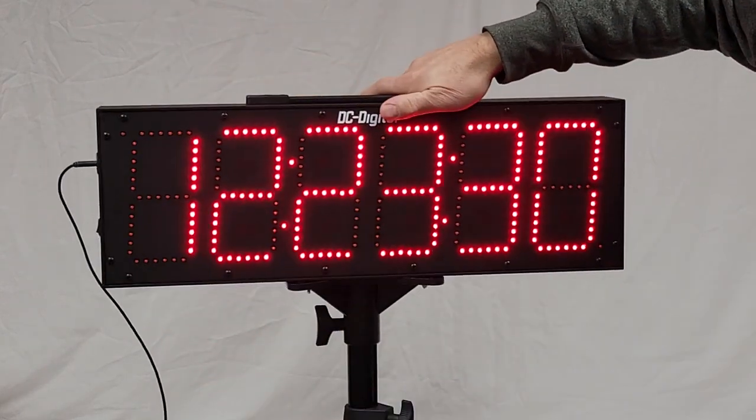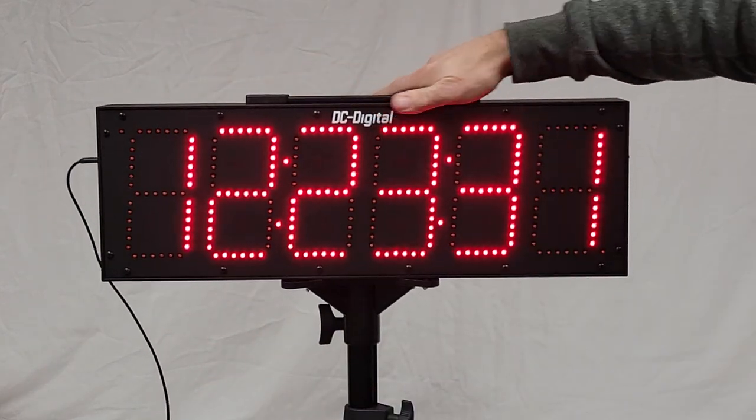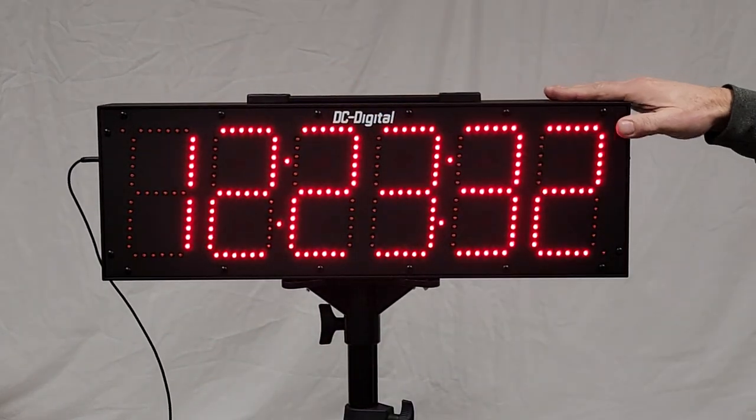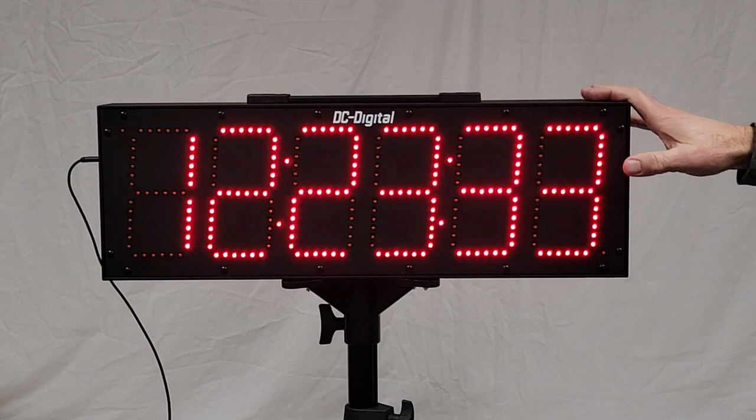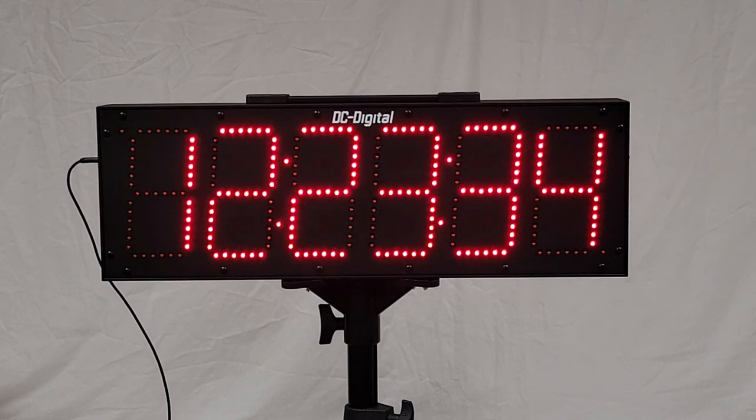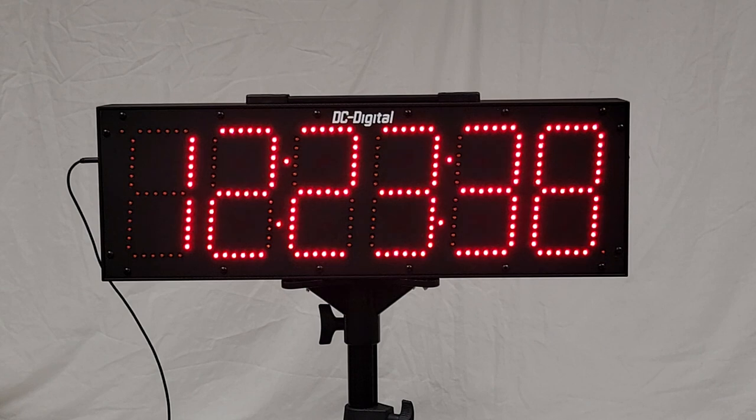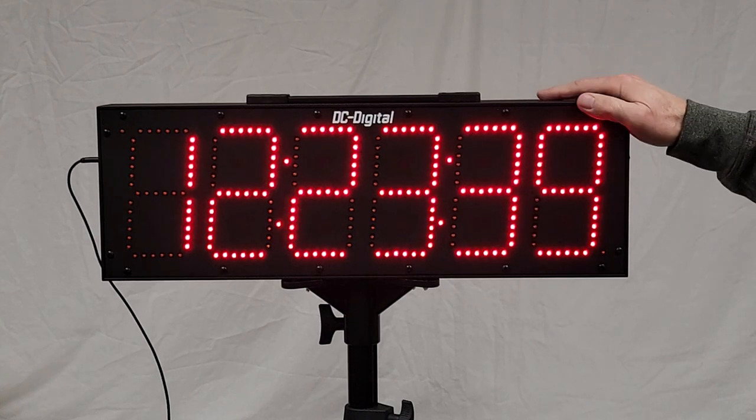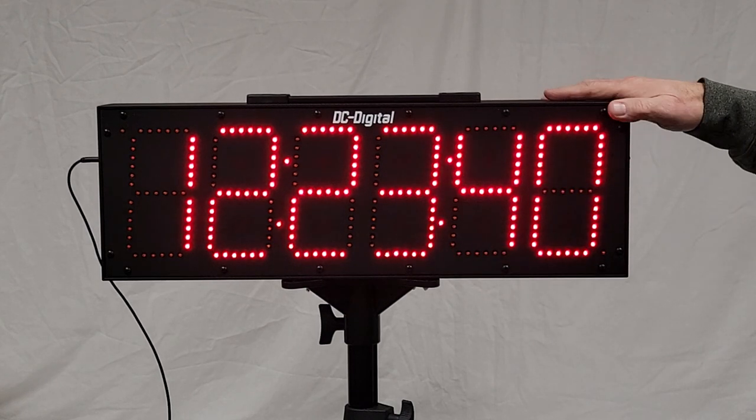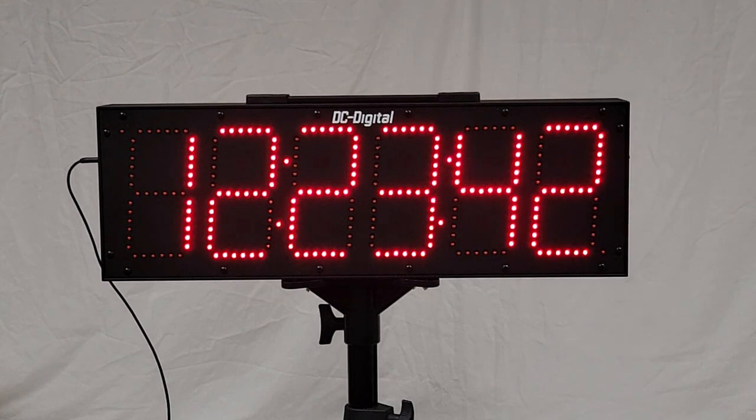So again, this is Jim with DC Digital, and this is a DC-606-GPS that's been modified for portable use. Thank you.